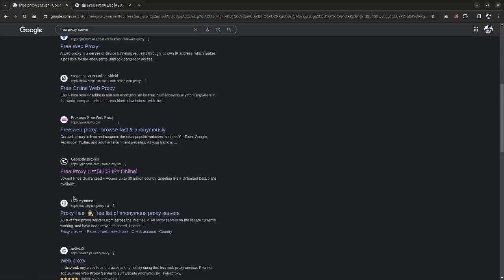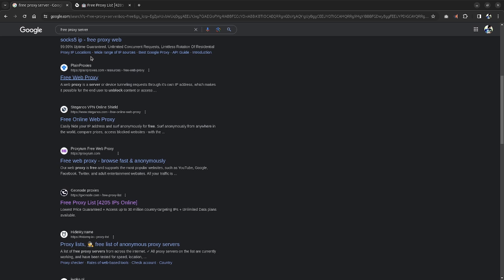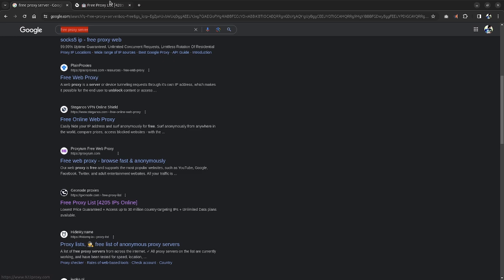you can make it a little bit more faster by using some custom proxy lists. In order to use that, you can come over to your browser and search for free proxy servers. My personal favorite is GeoNode, but you can use any one of them.